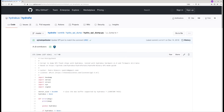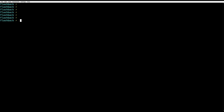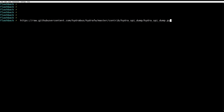You just need to go to the HydraBus git repository in the contrib directory, and you will see there's an SPI dumping script which works very quickly. Give it a try — you'll see it works quite well.